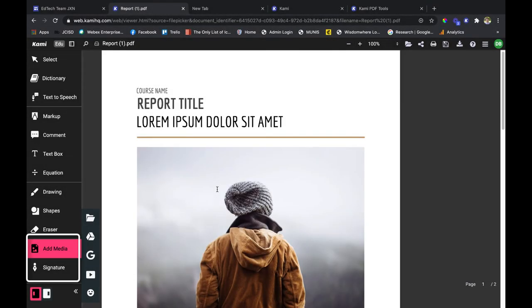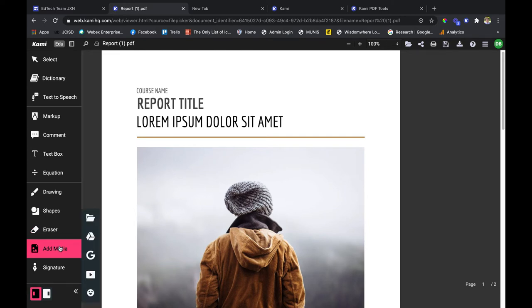Hi everyone, my name is DuBui and today we're going to talk about the Add Media and Signature tool within Kami. Clicking on the Add Media section to the left will bring up a host of tools you can use to spice up your PDF and add levels of multimedia and engagement for your students.